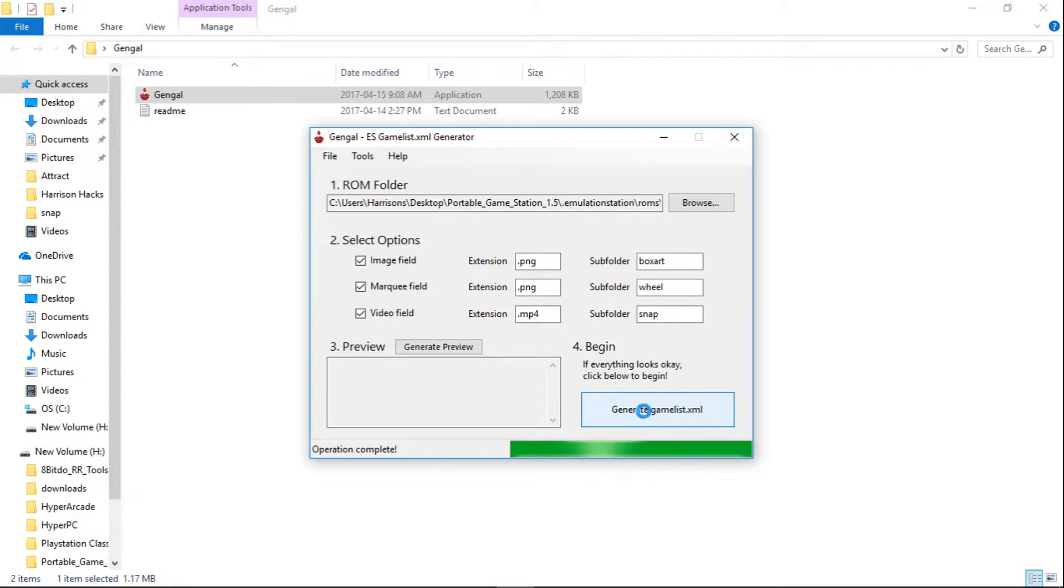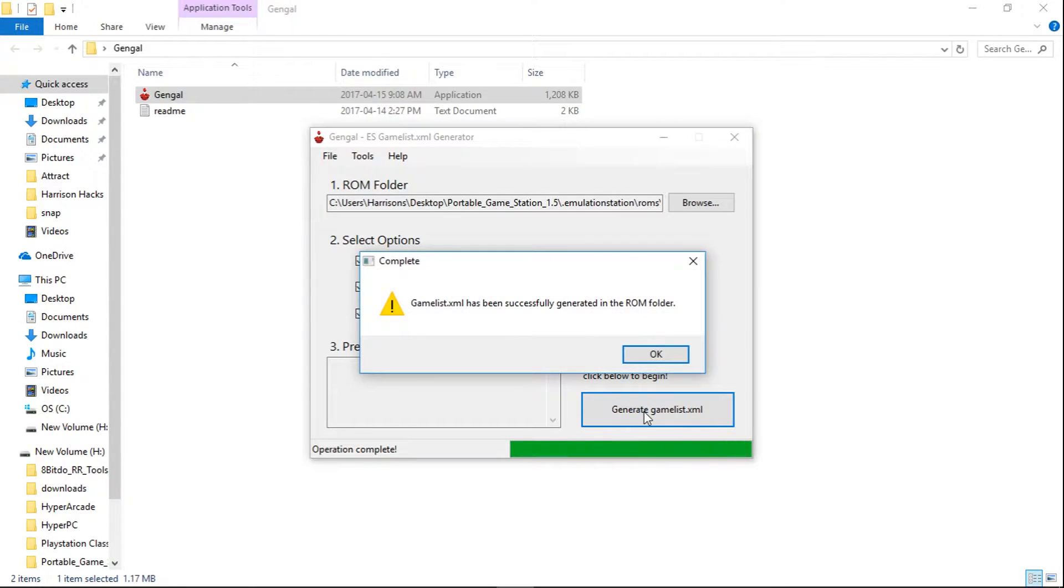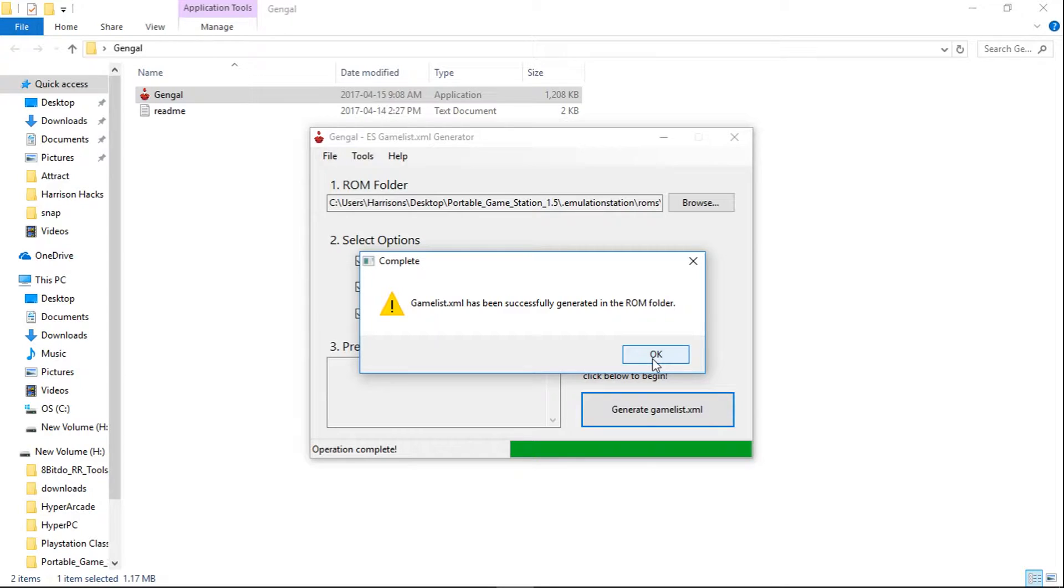And depending on how many games you have, it may take a little longer. I've only got 13 in my Daphne folder. So it's been created. So I'm going to click OK.